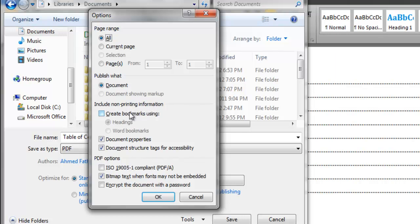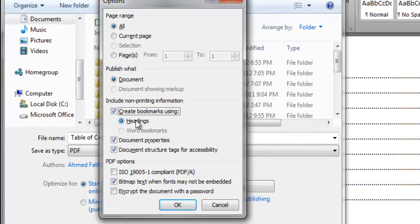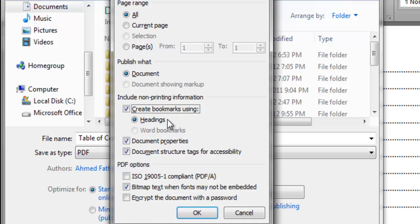Include non-printing information, which actually takes your headings on, and that's what we missed. Unfortunately, it's not selected by default in Microsoft.